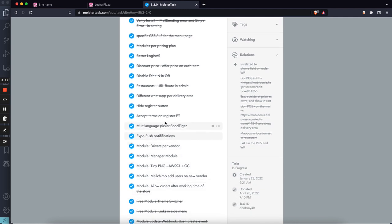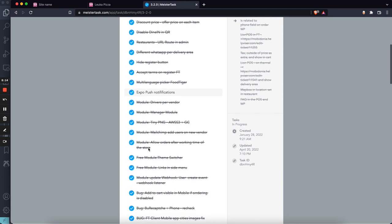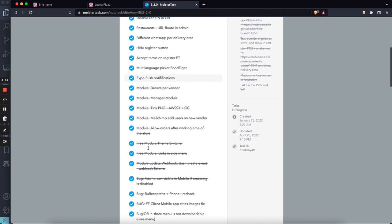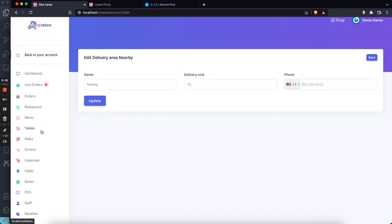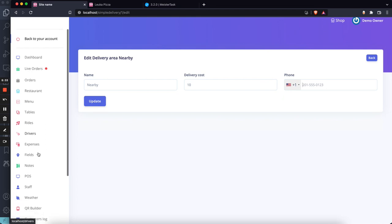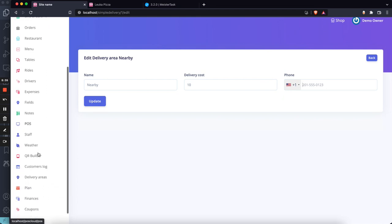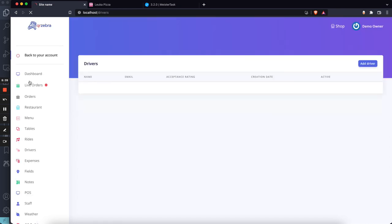All the modules are done and I will have a special video for each of these modules, but I will go one by one really briefly to explain how it works. Now we have a new module, Driver Per Vendor. It's installable inside QR Menu Maker and WhatsApp Food. With this, I have the staff and I have the drivers, so I can add my own drivers here. With this we are opening the driver functionality to work for QR Menu Maker, but we will need to do some more testing.